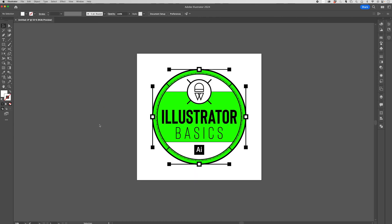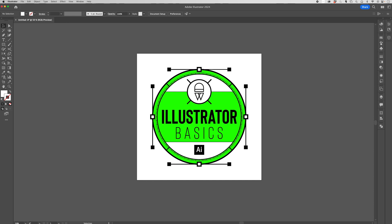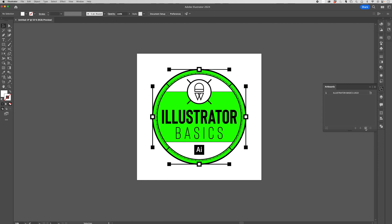The next two ways to add artboards to your document come from the artboard palette, which can be found up here in window, artboards. Or, in this case, I actually have it docked over here on the right-hand side above my layer palette. Now, inside of this palette, we can add a new artboard just by clicking this plus icon. This is just like adding a new layer inside of Illustrator, but instead we're adding a new artboard.